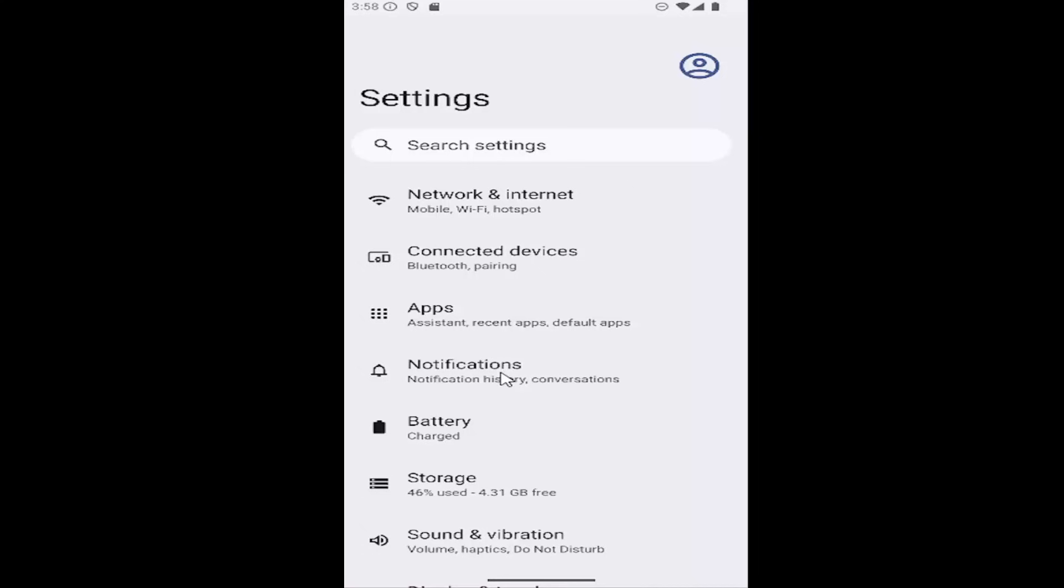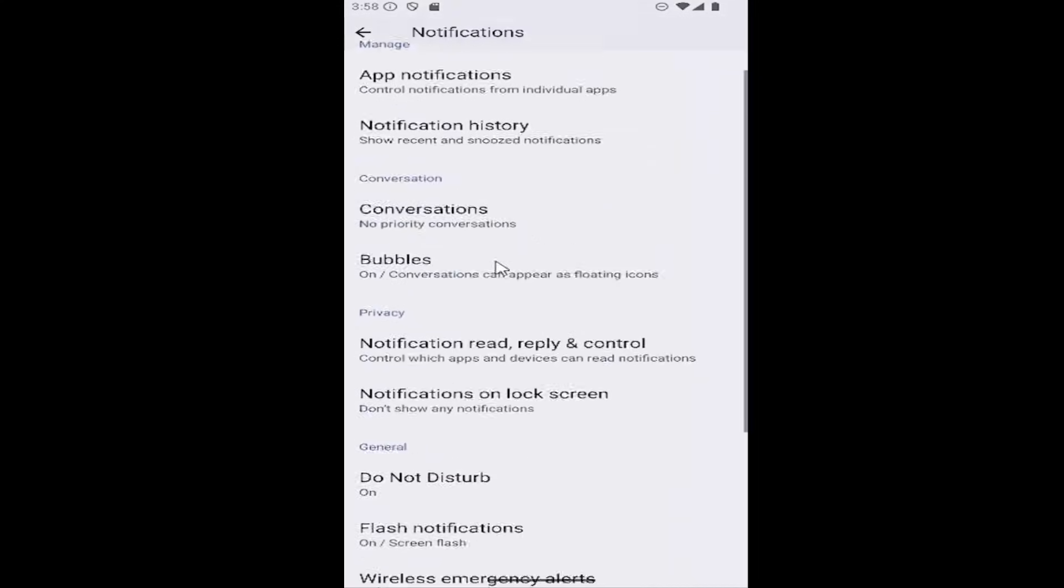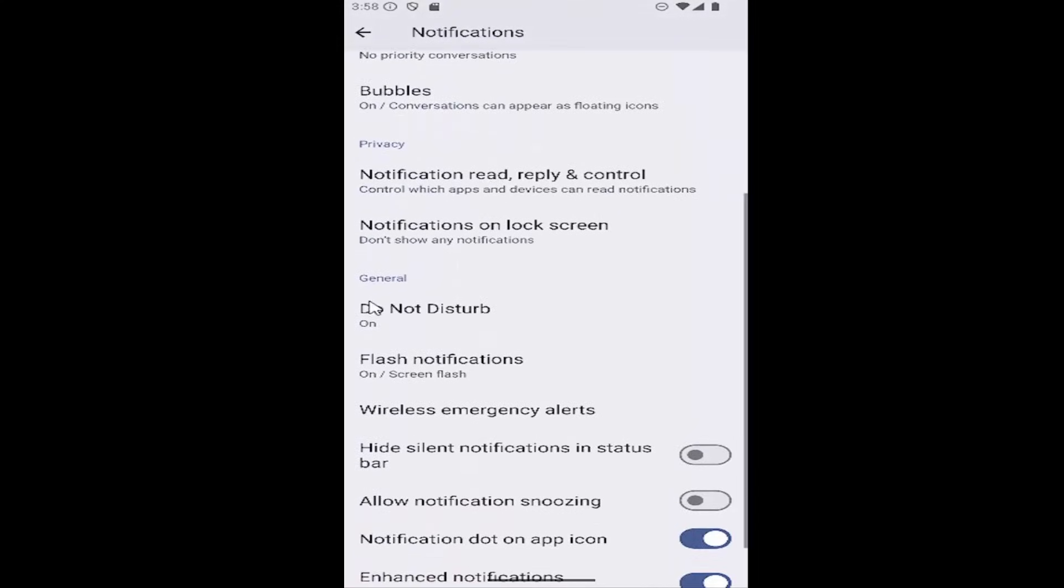And then you want to select notifications. Scroll down, underneath general, select flash notifications.